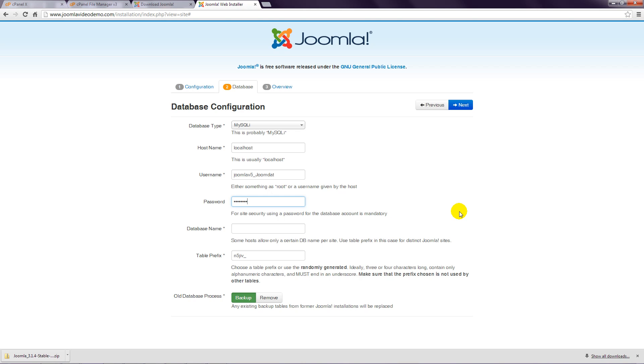Step 11: Enter the database name that you previously created in cPanel.